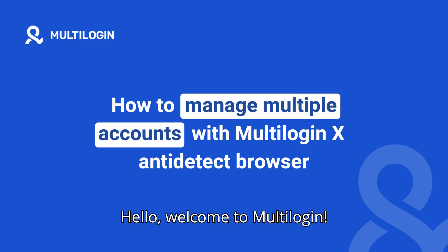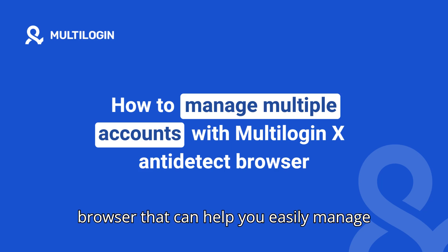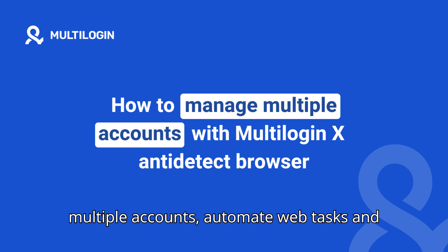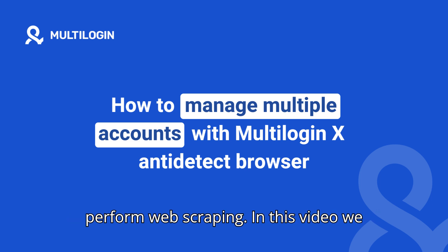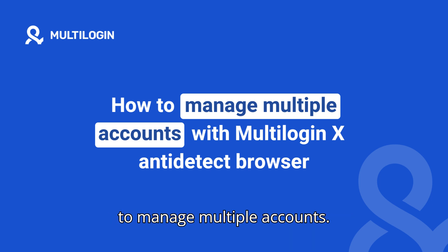Hello, welcome to Multilogin. Multilogin is the first anti-detect browser that can help you easily manage multiple accounts, automate web tasks, and perform web scraping. In this video, we will show you how to use Multilogin to manage multiple accounts.